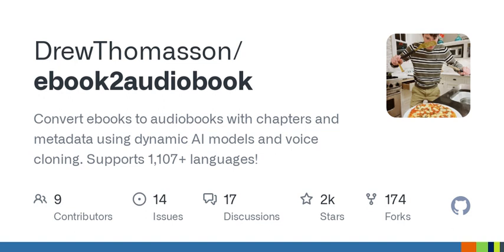Welcome to another episode of Tech Talks, where we dive deep into the innovations transforming our world. Today, we're exploring a fascinating tool set that allows you to convert your e-books into audiobooks using some advanced technology. Whether you're a passionate reader wanting to experience books in a new way, or an educator looking to make texts more accessible, this is a conversation you don't want to miss. So let's dive right into it.